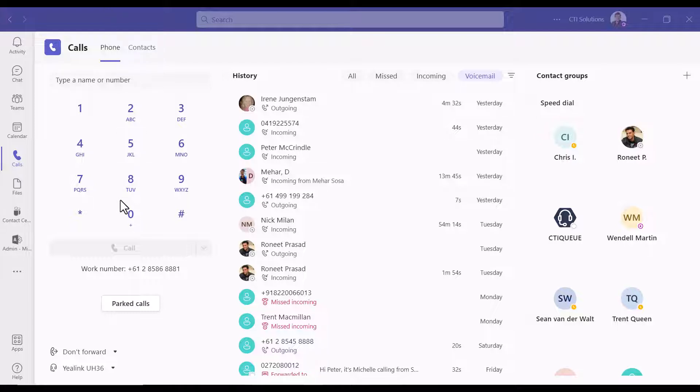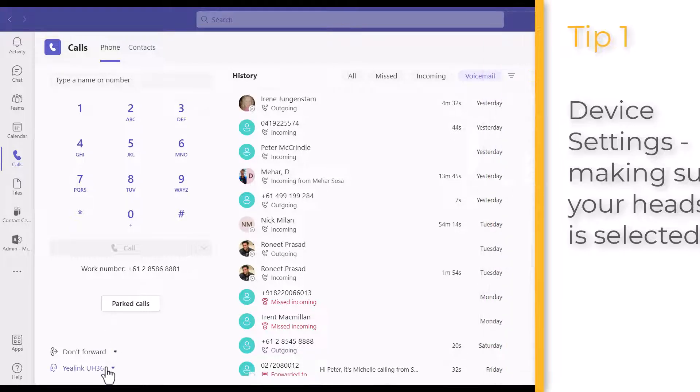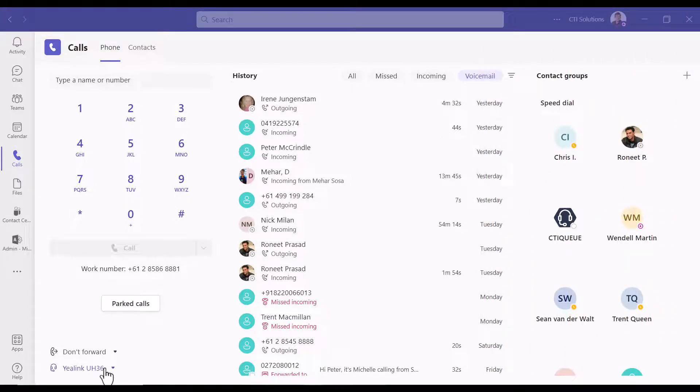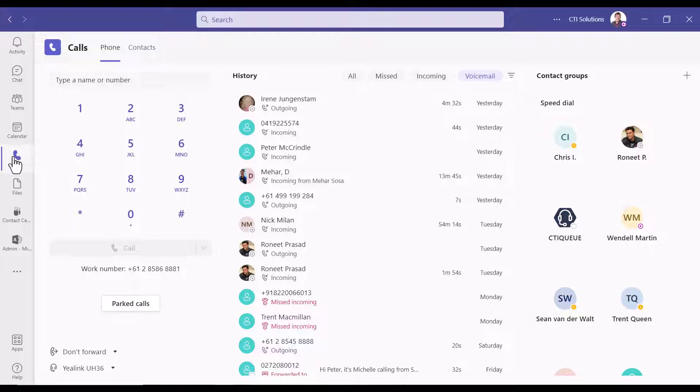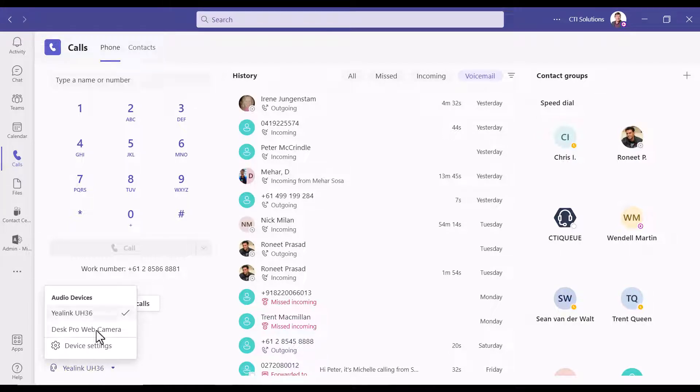Okay, tips and tricks in Microsoft Teams. The first one is your headset and how to make sure that you're using the right one. When you're in the calls section bottom left, it'll list the headset that you're using. If you click on that, it'll show you all of the headsets that you have available to you. The other option is...